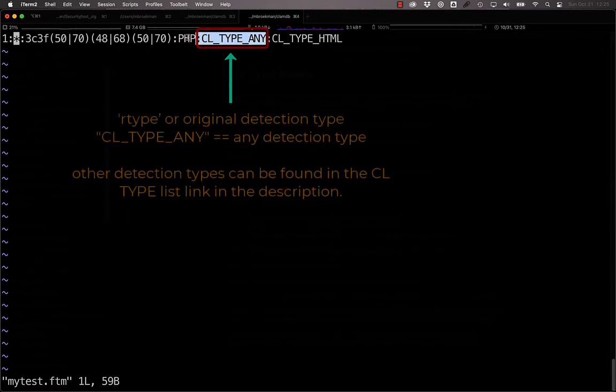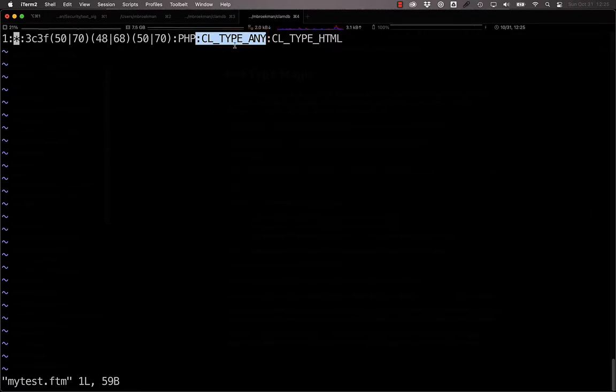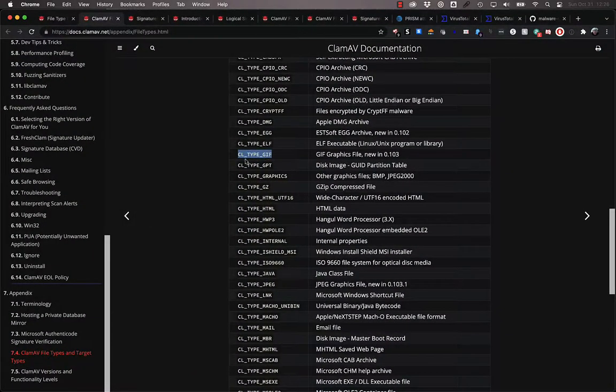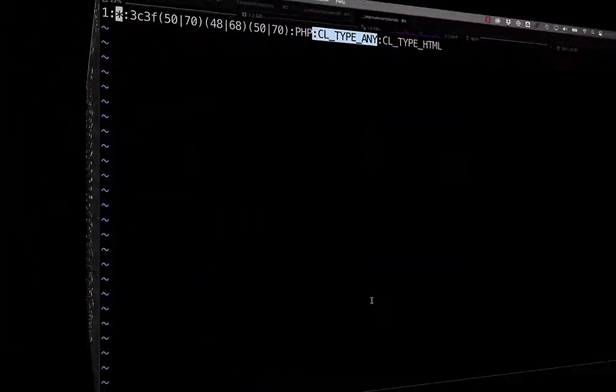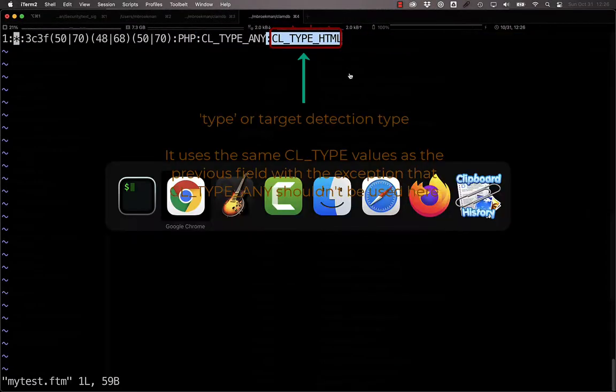The field after that is what the original file was detected as. Most of the time, you'll want to use the any here as a wildcard, so that way this will take place for every kind of file that ClamAV is running against. But you could limit this to, for example, GIF files or any graphics files.